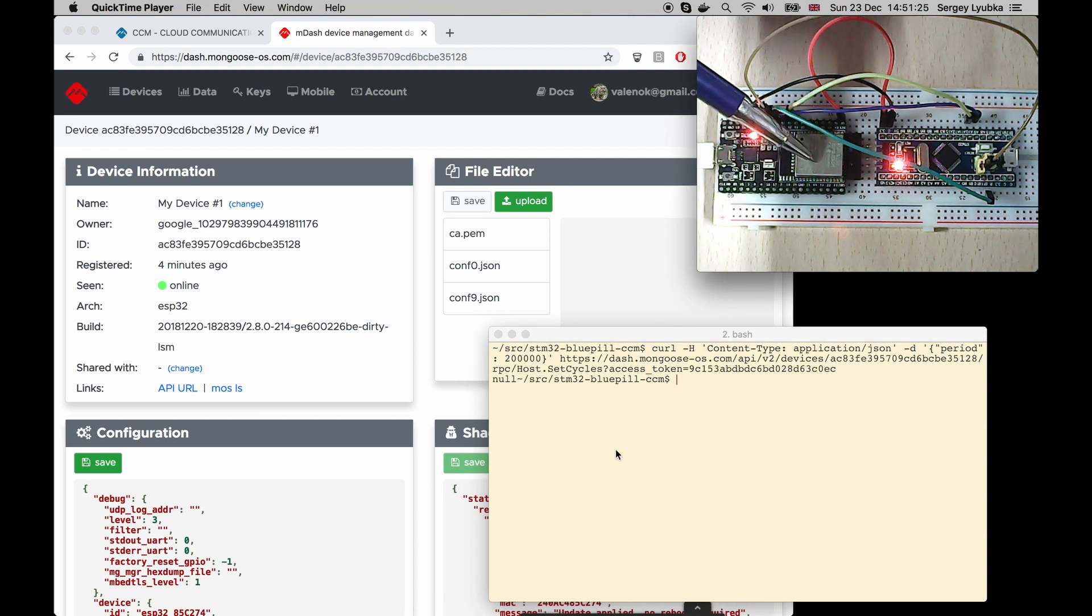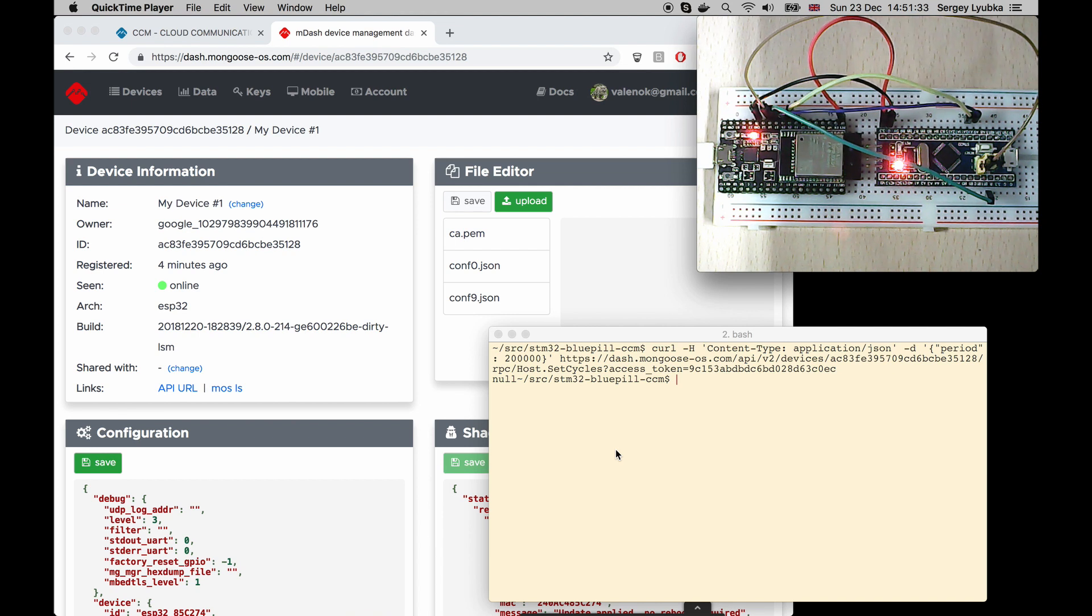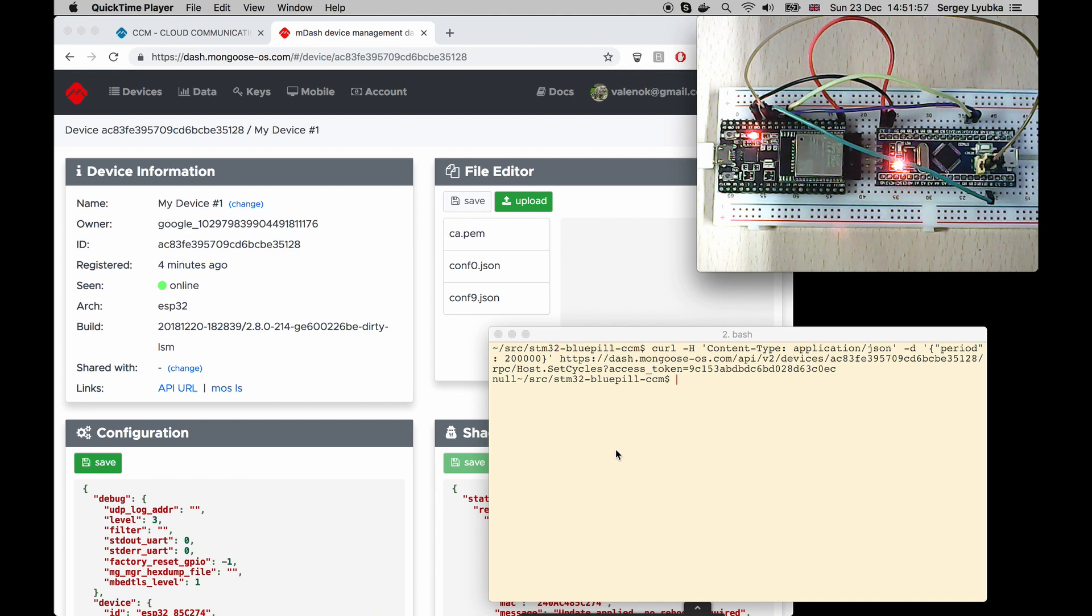Similarly, CCM can bridge functions to the MQTT, to custom MQTT server, or to one of the well-known services, like AWS, Azure, or Google IoT, or IBM Watson. But this is subject of another video. Thanks for watching.